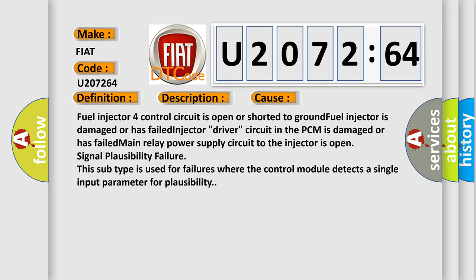Main relay power supply circuit to the injector is open. Signal plausibility failure. This subtype is used for failures where the control module detects a single input parameter for plausibility.